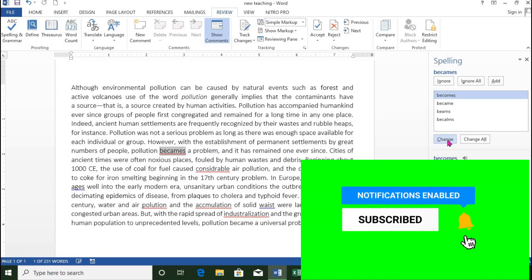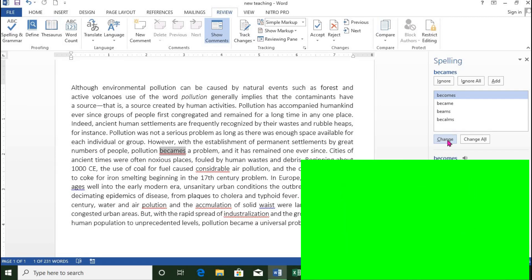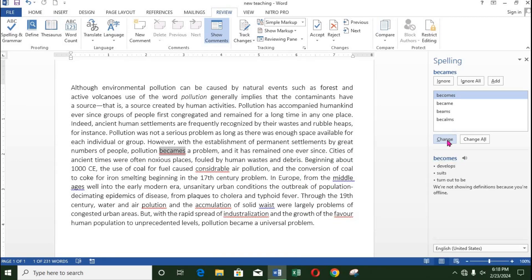Some words may actually be correct, but because they are not found in the computer dictionary, you can see them as errors. Examples are names of persons, streets, and items.